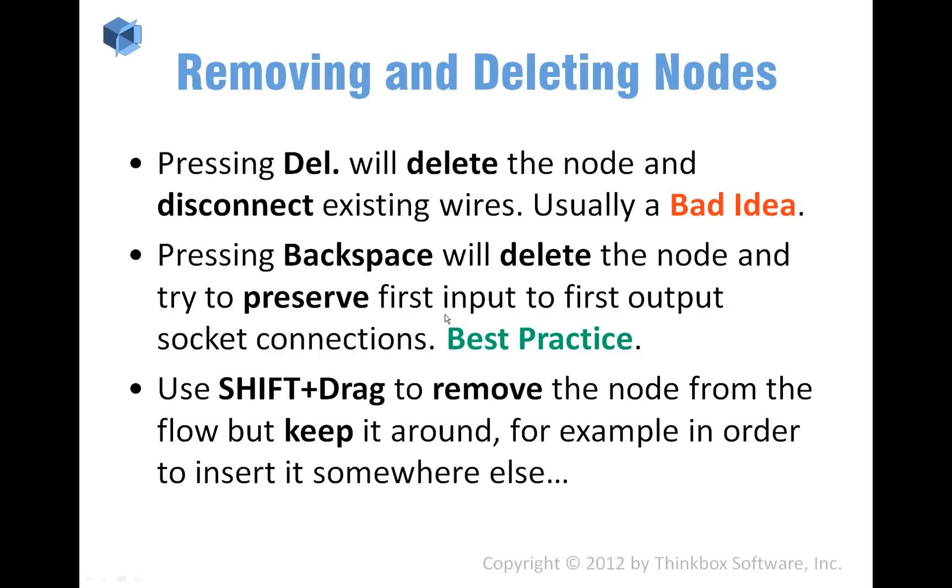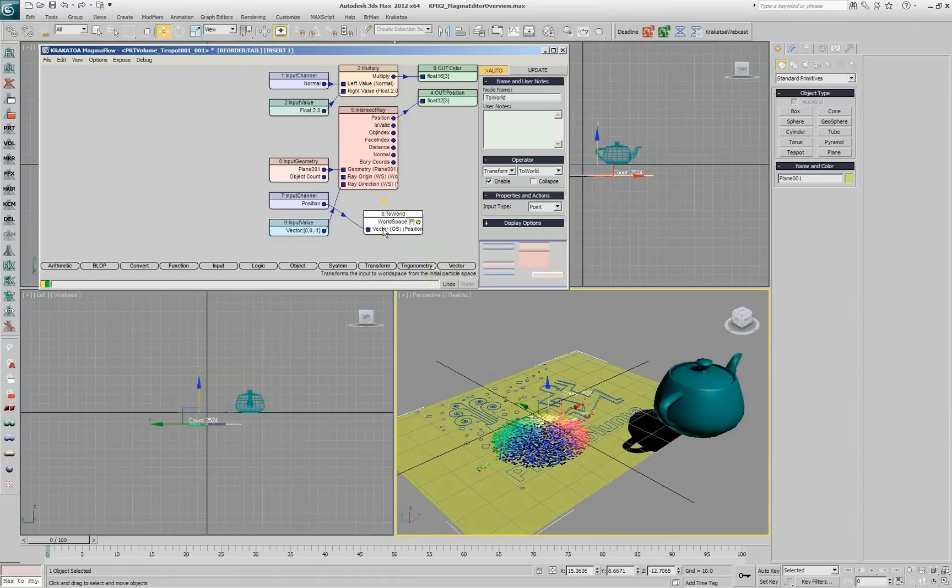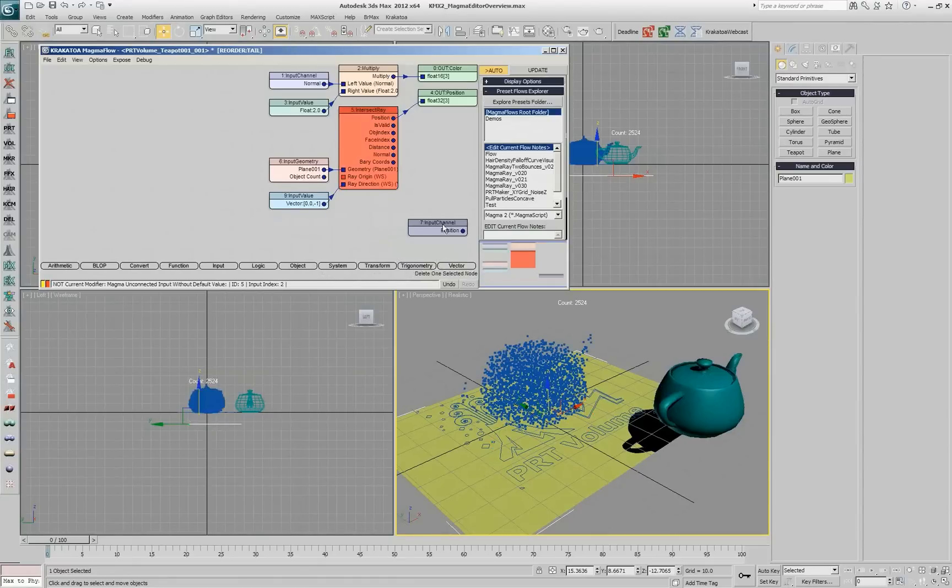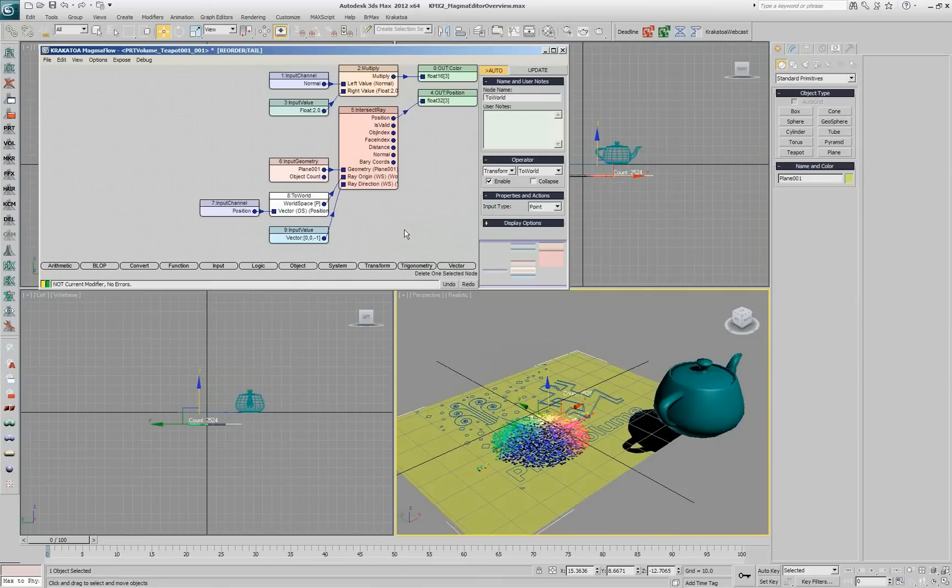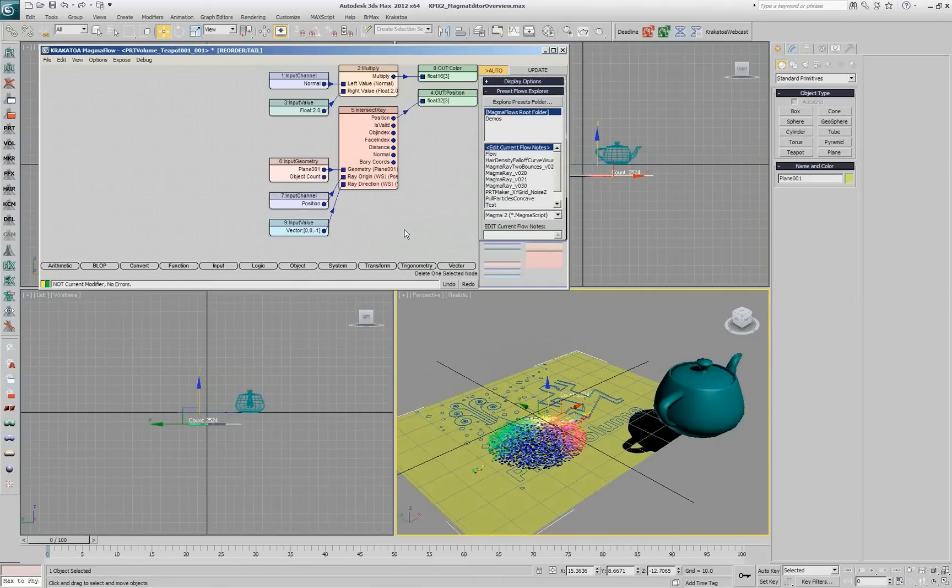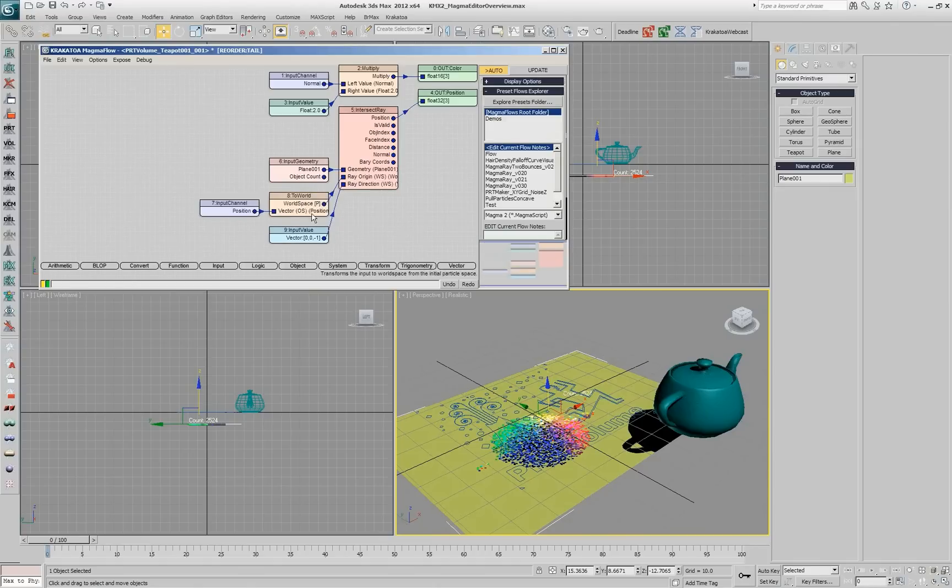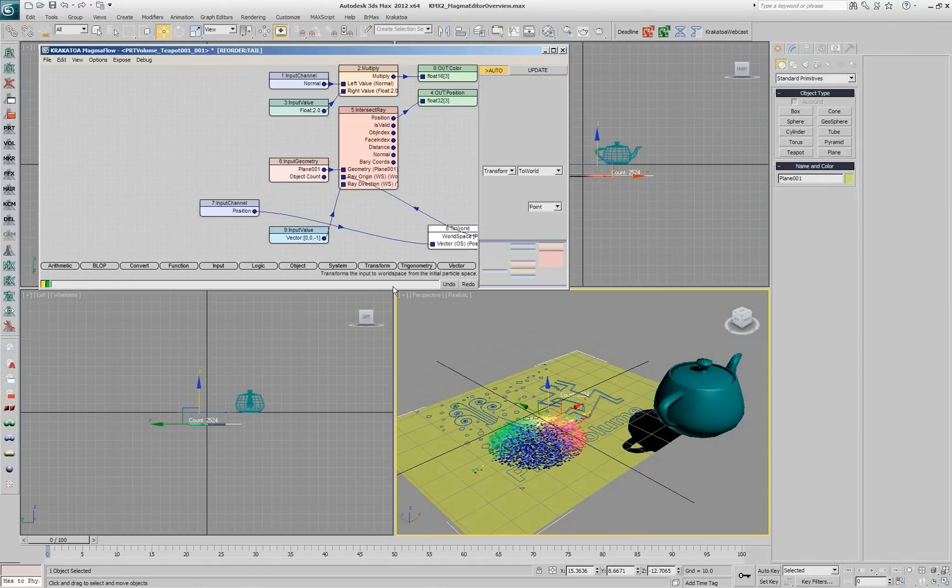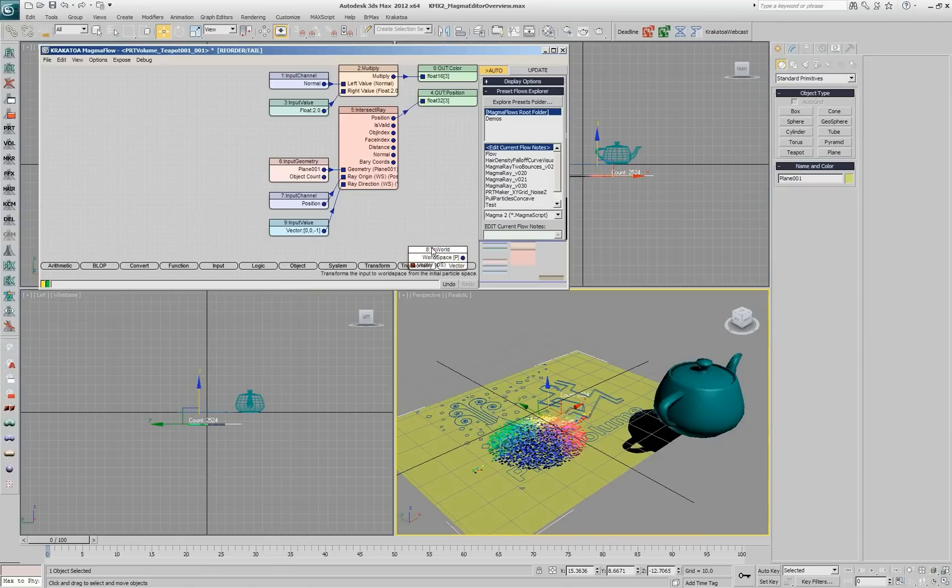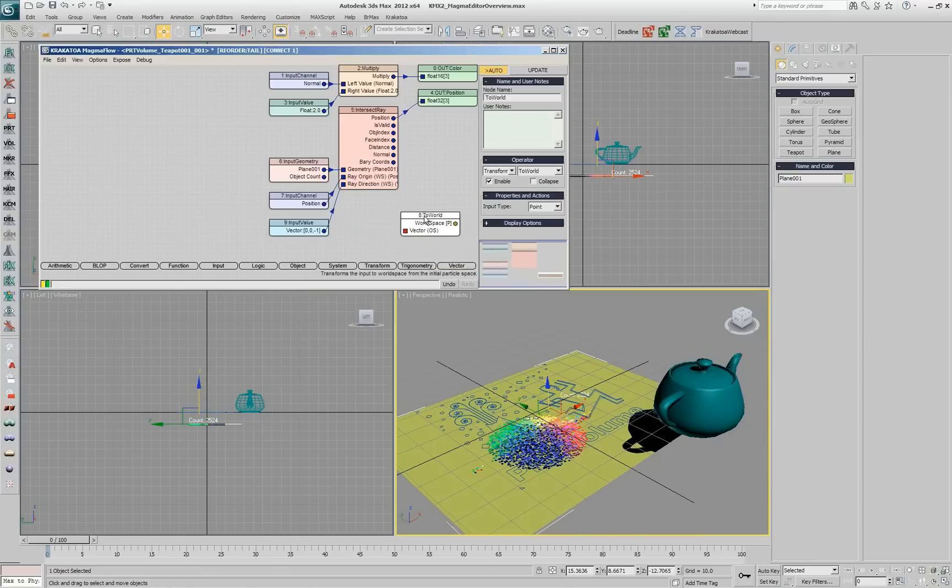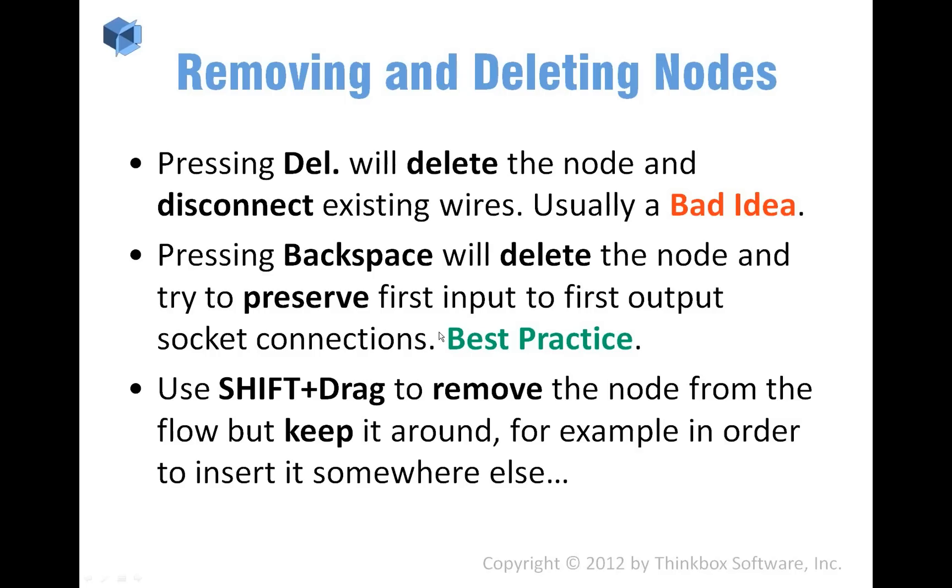You can remove nodes pressing delete, but that's really a bad idea. If I do delete here, I'm going to lose the wire, so position is not connected anymore. If I press backspace, it's going to delete the node, and the connection will remain, which is really useful. Of course, you can just remove the nodes, and then when you realize that you don't really need it, you can select it and delete it with the regular delete key or with the backspace key. But in general, I suggest that you use backspace instead of delete. That's the best practice.